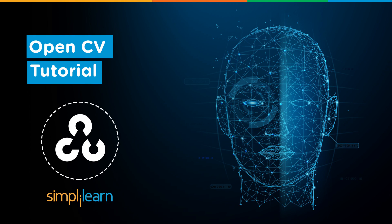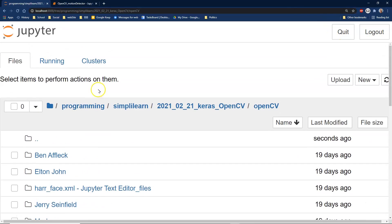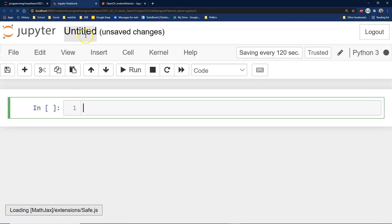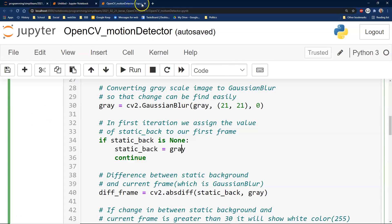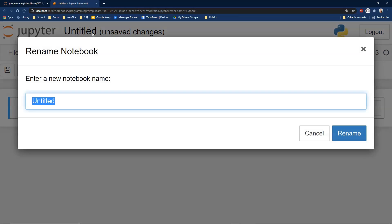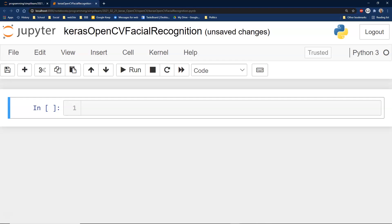This demo is on facial recognition. Let's go ahead and create a new Python 3 notebook. You can see how you can combine the motion detector with the facial recognition detector — there's a lot of really cool things we can do here. We'll rename this 'cross OpenCV facial recognition'.